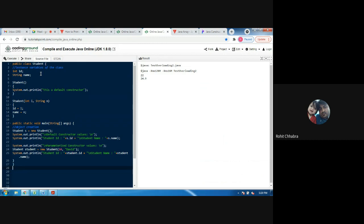In the first constructor, we are not passing any parameter. We are just printing the statement 'this is default constructor.' If you do not use any type of constructor, Java will create one by itself.